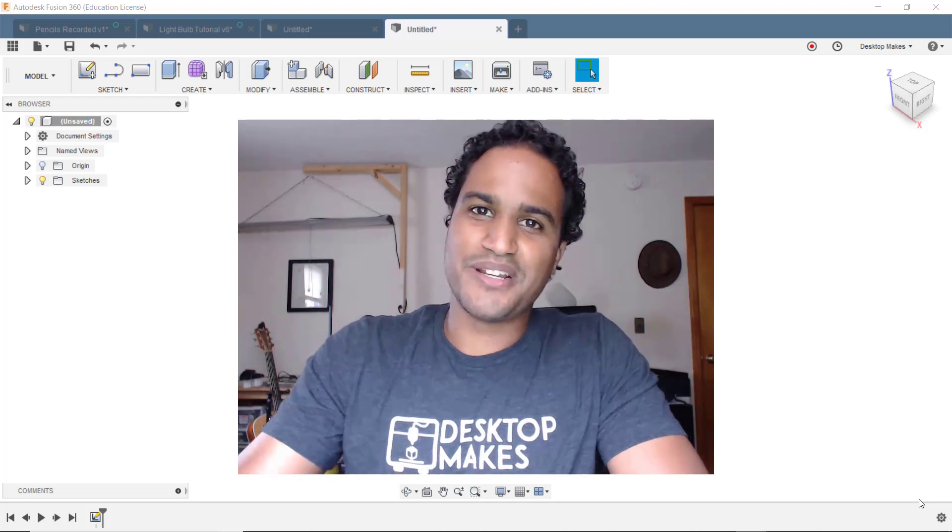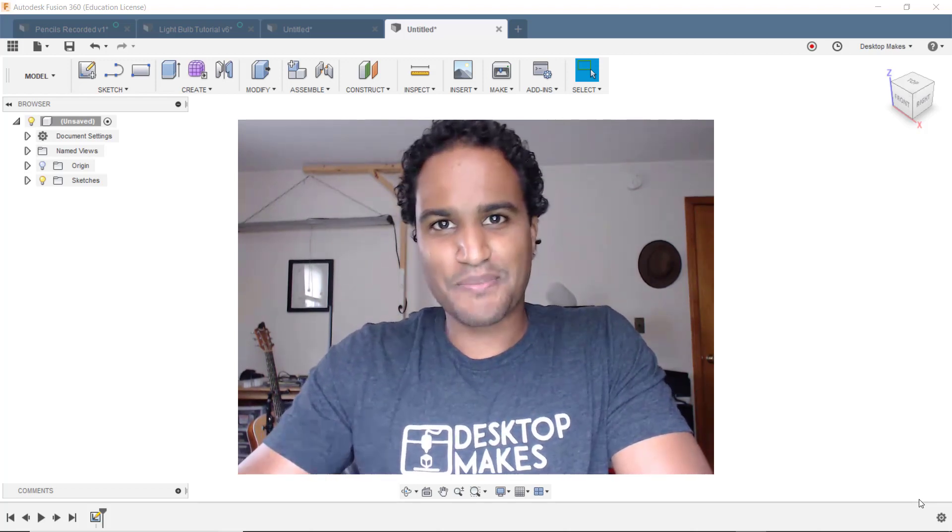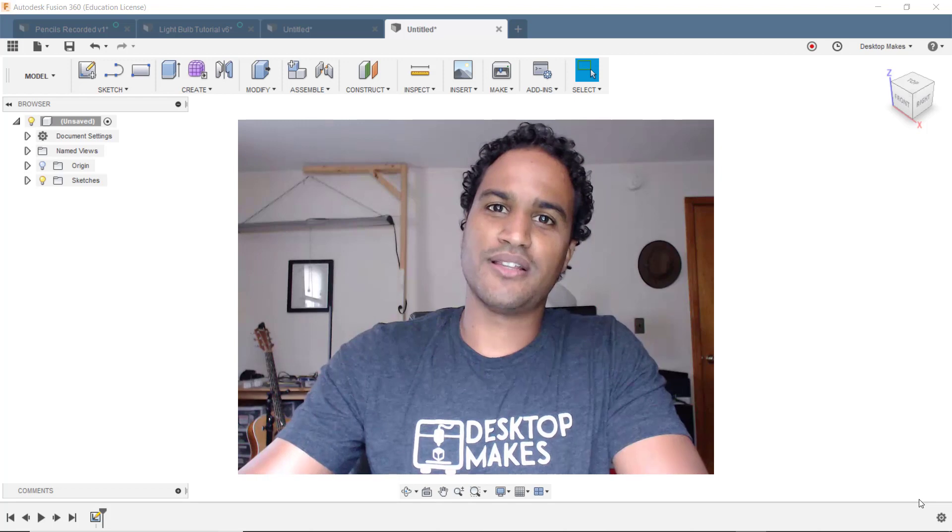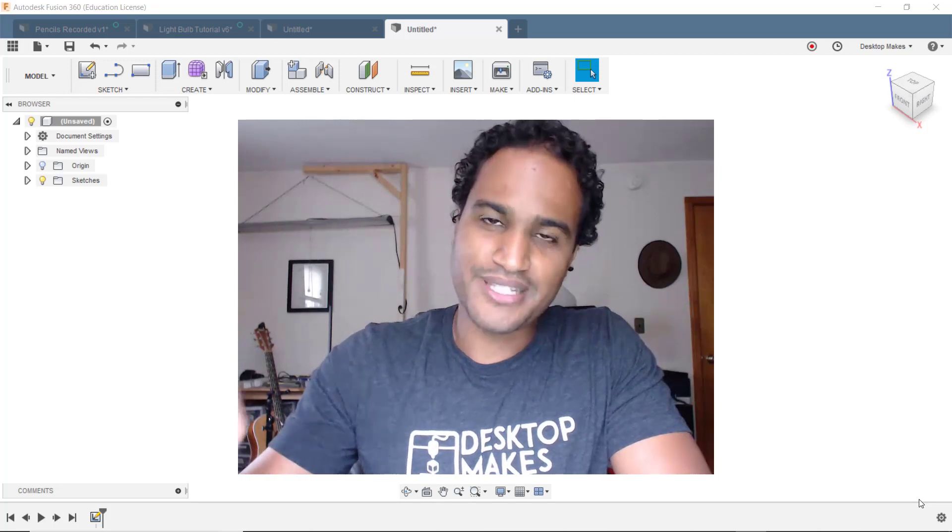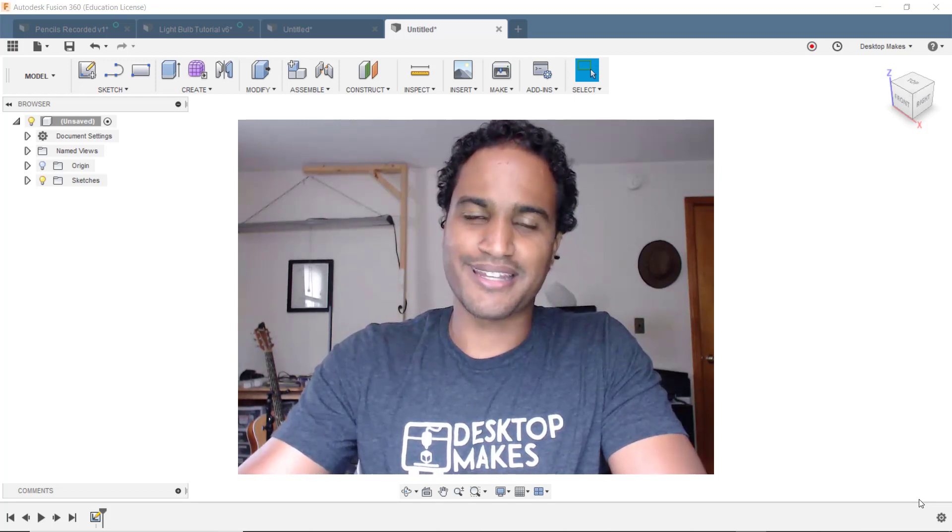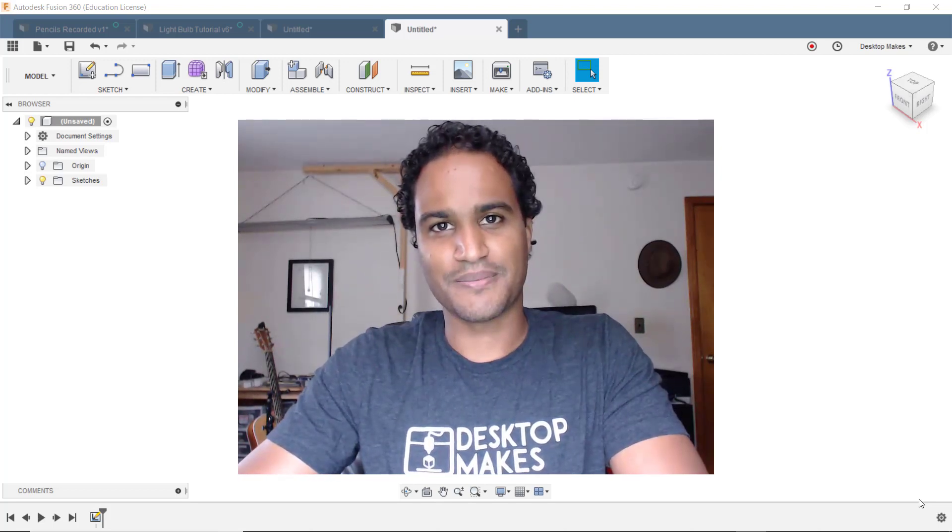Hey guys, Vladimir here with Desktop Makes. For today's Mini Tip Monday I've put together a list of five essential tips for beginners getting started with Fusion 360.